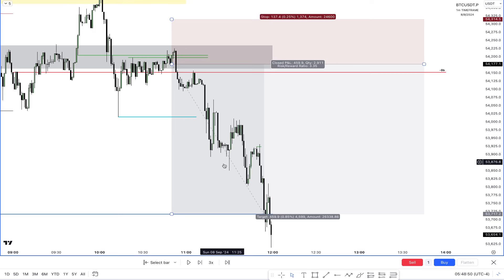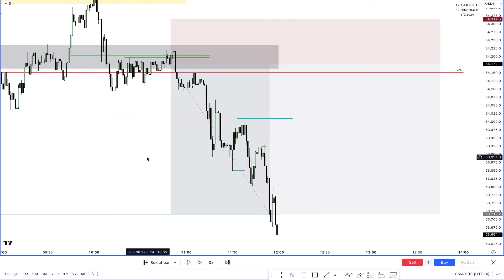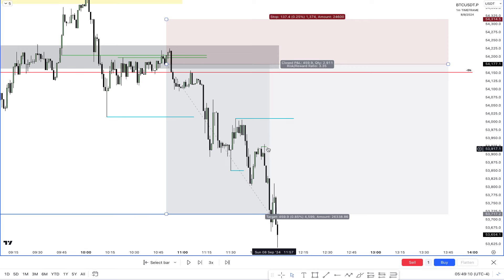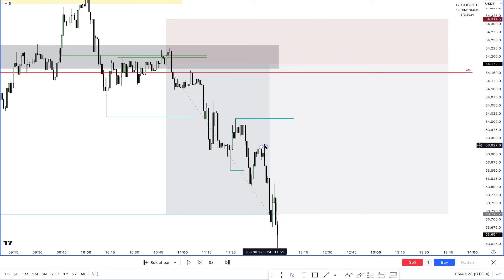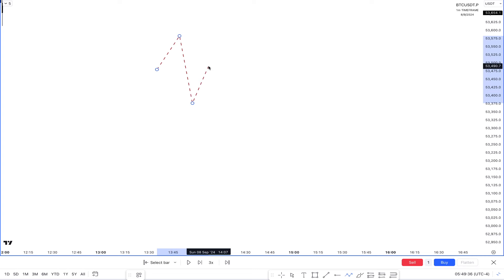Price started breaking the low, and at the break I had my stops targeted. I got a little carried away and fumbled this trade. It was essentially a trailing stop loss situation.